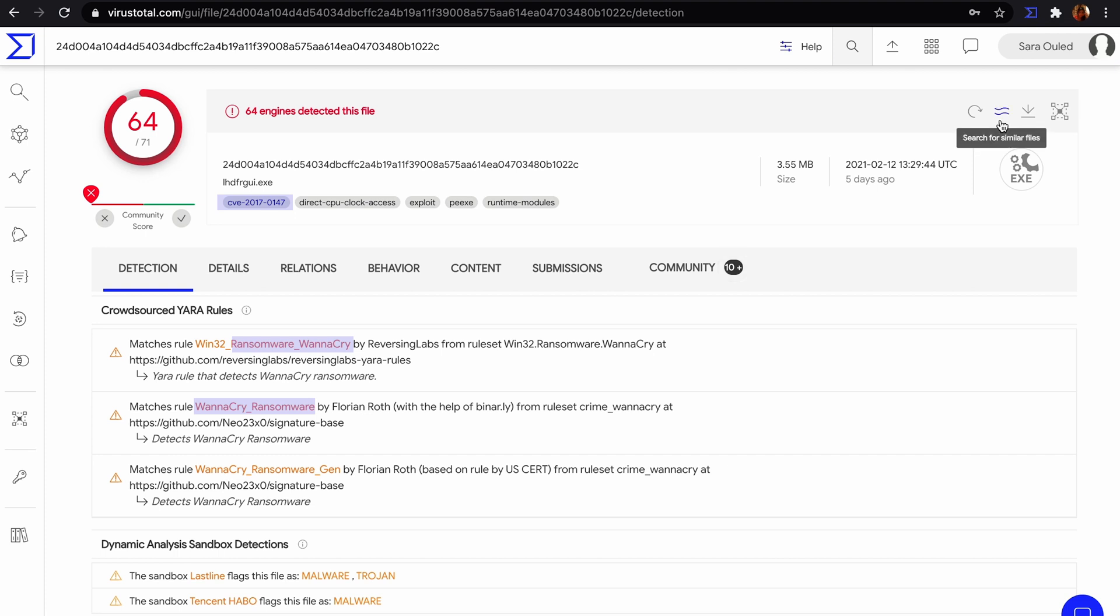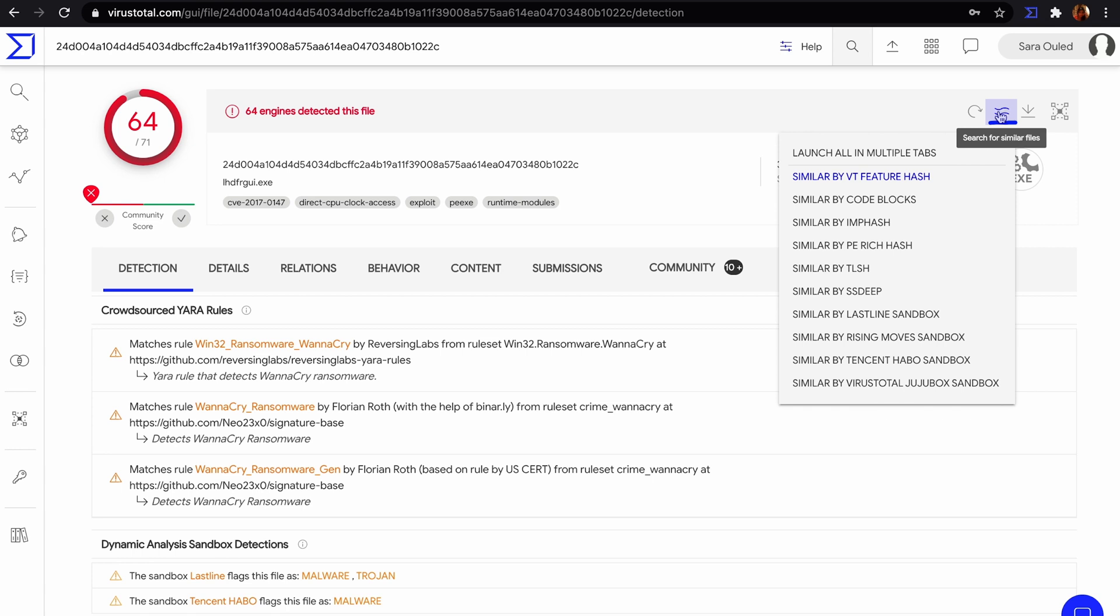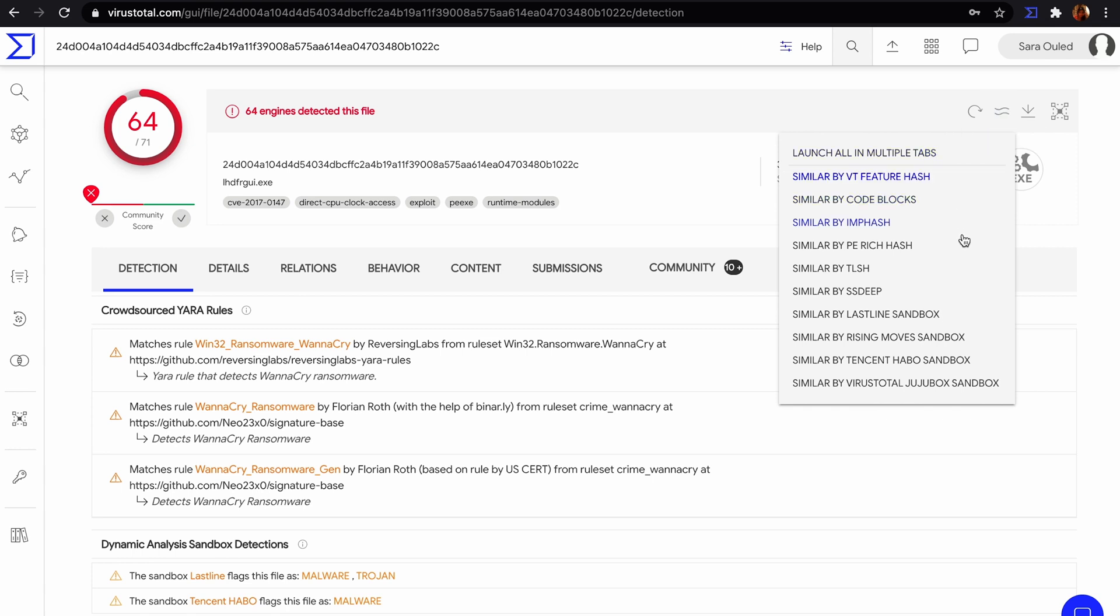We may be interested in looking for similar files. VirusTotal provides several types of similarities. We can search for files with some kind of hash or a similar behavior. Let's use the similarity behavior VirusTotal JujuBox Sandbox.